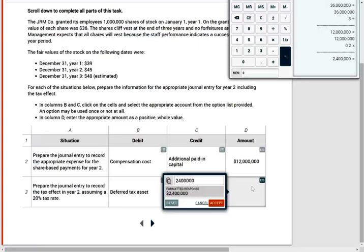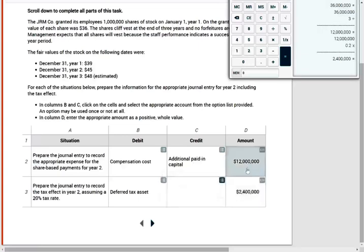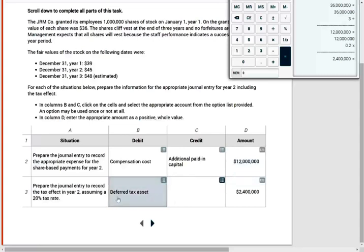Why 2.4 million? Because I am recording an expense of 12 million now on the financial statement. And this expense is not deductible for tax purposes until later. So later when I deduct it, I'll have a deferred tax asset. Therefore, I can debit the deferred tax asset.